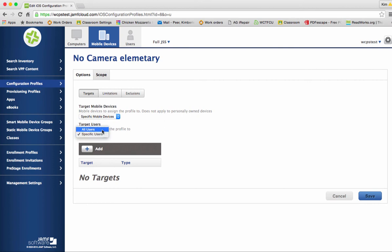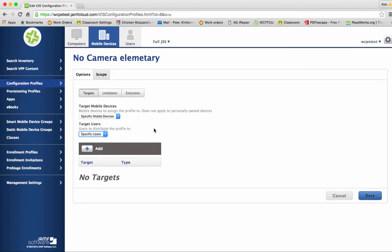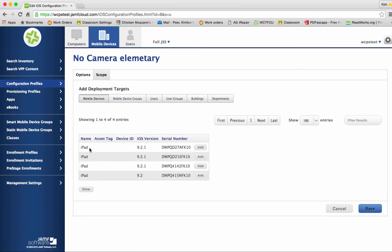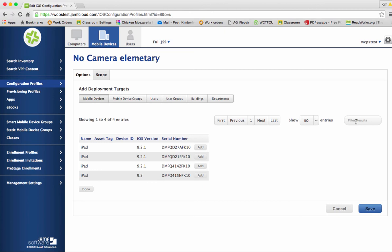So we're going to target specific users. Again you could target all users. We're going to click add. And as you can see we do not have many particular users at this school. It's all going to be based on the iPad serial number as to which camera gets turned off. So if this was the serial number of the iPad in question I would want to click add next to it.